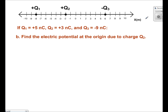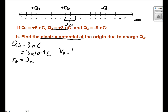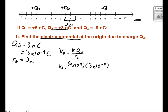For this part of the problem, we need to find the electric potential due to charge q2. Q2 has a charge of 3 nanocoulombs, which can be written as 3 times 10 to the negative 9th coulombs. The distance r2 can be found from the diagram — q2 is 2 meters from the origin. We use the equation v2 equals k times q2 over r2. Plugging in 9 times 10 to the 9th, 3 times 10 to the negative 9th, and 2, gives v2 equals 13.5 volts.